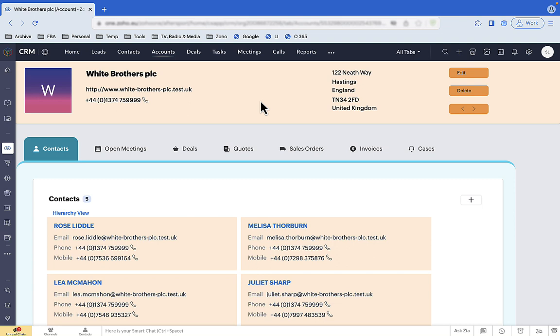In our scenario, Sharon needs to see contacts and transactions, but she doesn't give two hoots about the other information.